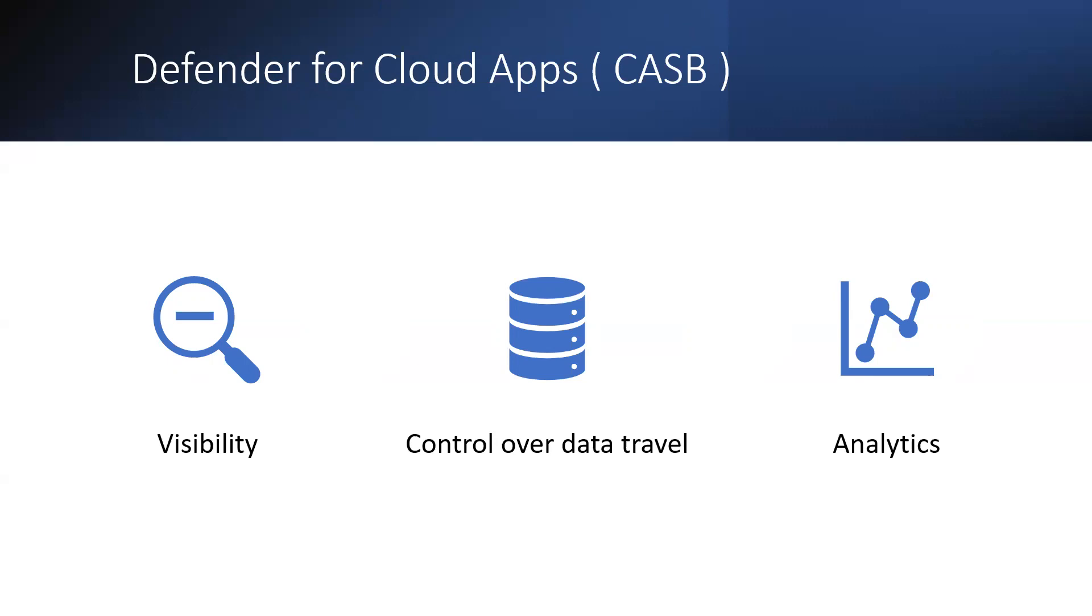Defender for Cloud Apps is a cloud access security broker, CASB, that operates on multiple clouds. It provides rich visibility, control over data travel, and sophisticated analytics to identify and combat cyber threats across all your cloud services. Moving to the cloud increases flexibility for employees and IT teams. However, it also introduces new challenges and complexities for keeping your organization secure. To get the full benefit of cloud apps and services, an IT team must find the right balance of supporting access while protecting critical data. This is where CASB, Cloud Access Security Broker, steps in to address the balance, adding safeguards to your organization's use of cloud services by enforcing your enterprise security policies. As the name suggests, CASB acts as a gatekeeper to broker access in real time between your enterprise users and cloud resources they use, wherever your users are located, regardless of the device they are using.